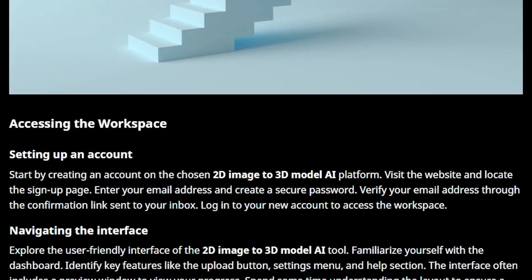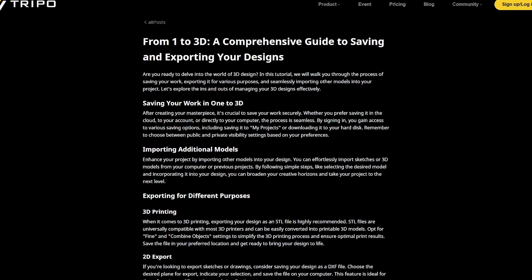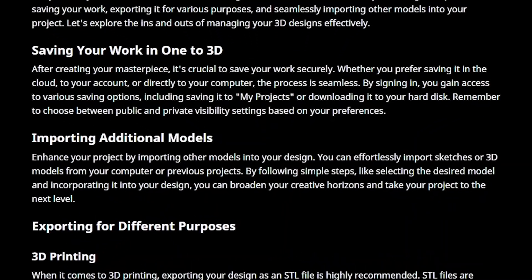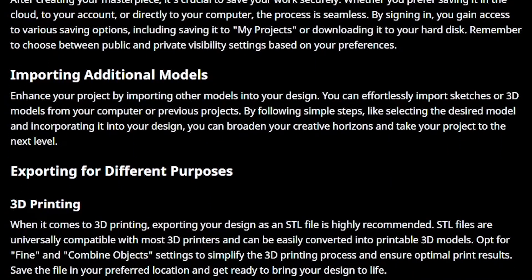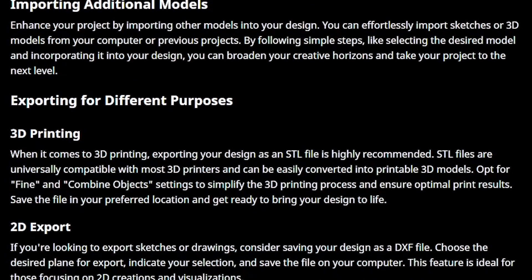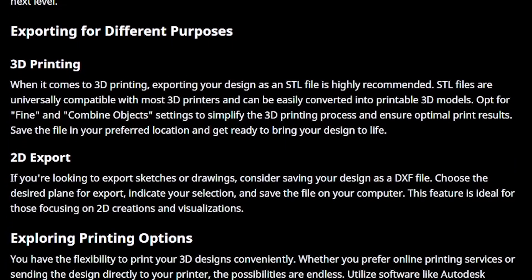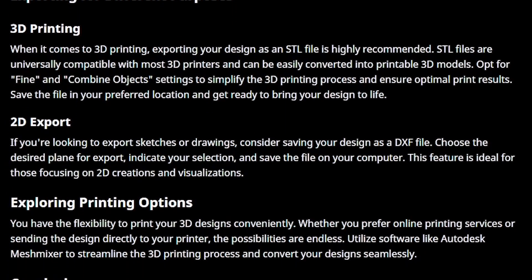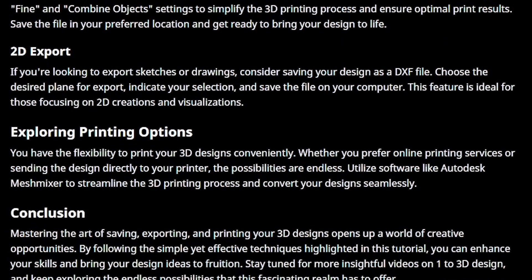The pros of Tripo3D are clear. It's fast, accessible, and produces detailed models suitable for real projects. It lowers costs and opens up 3D creation to anyone, not just experts.